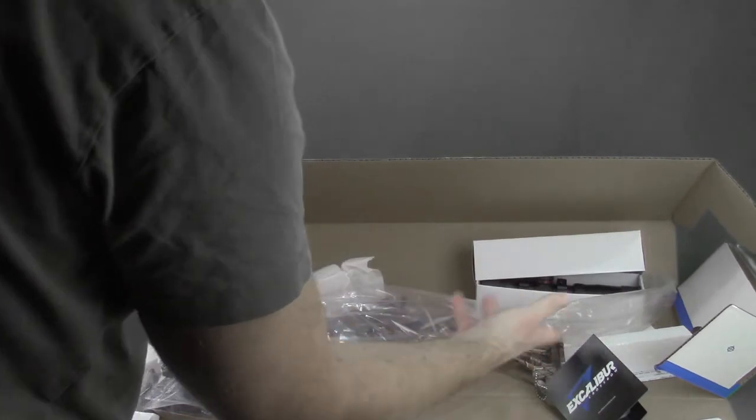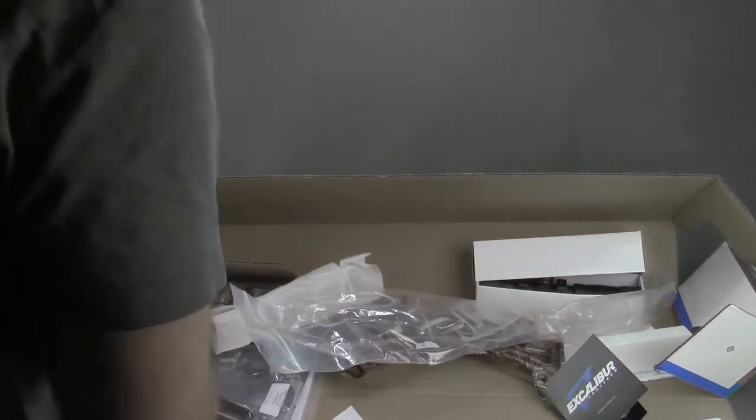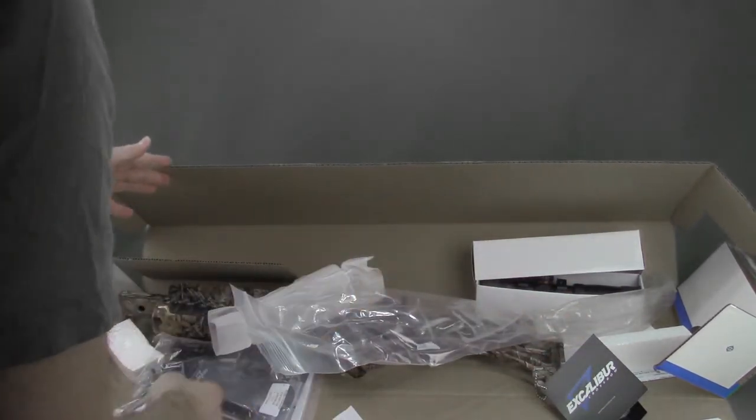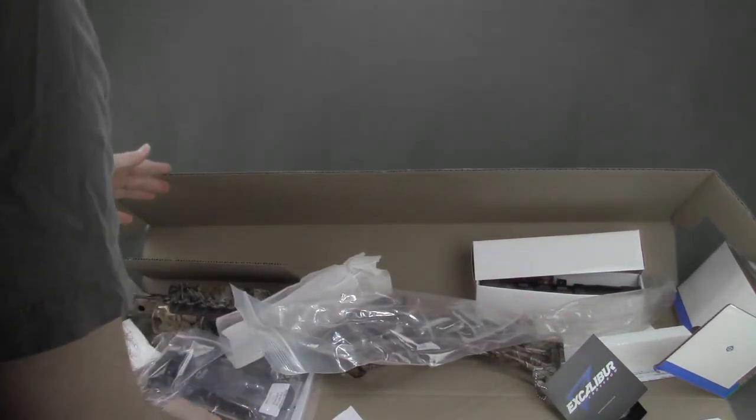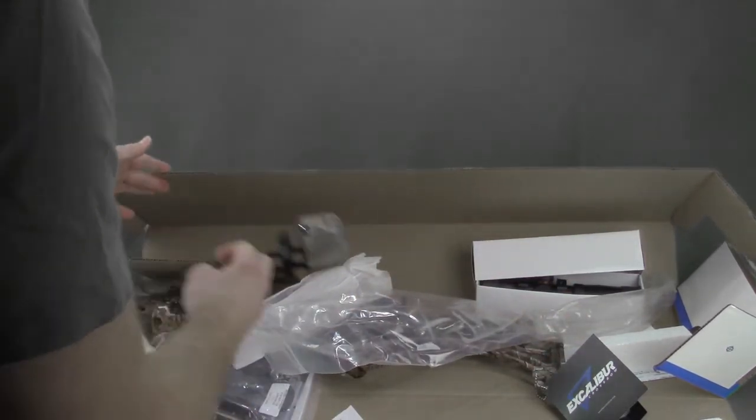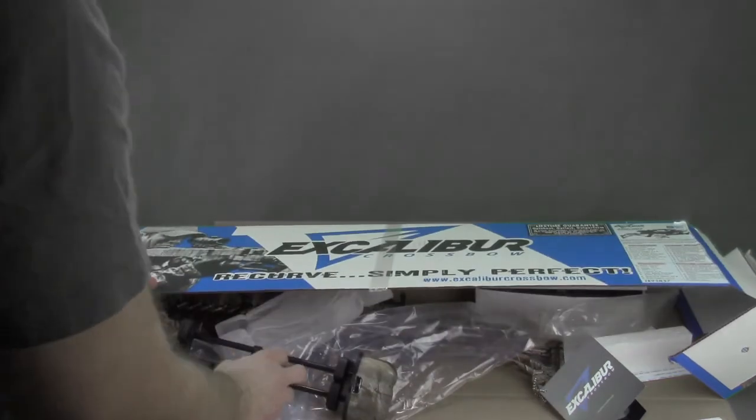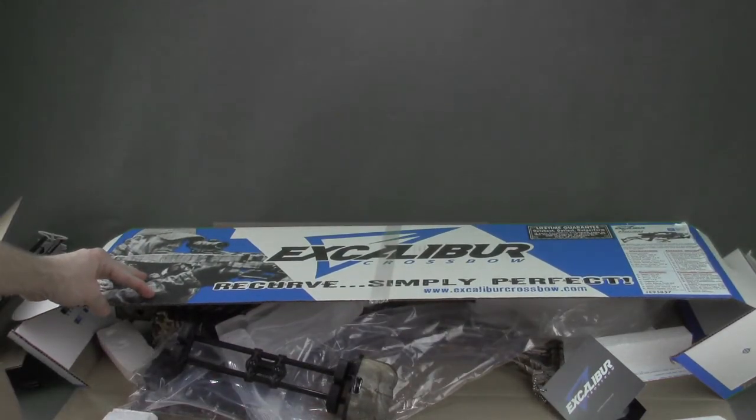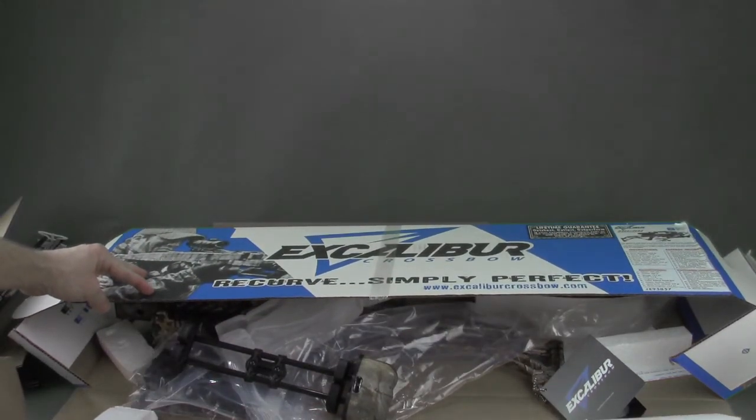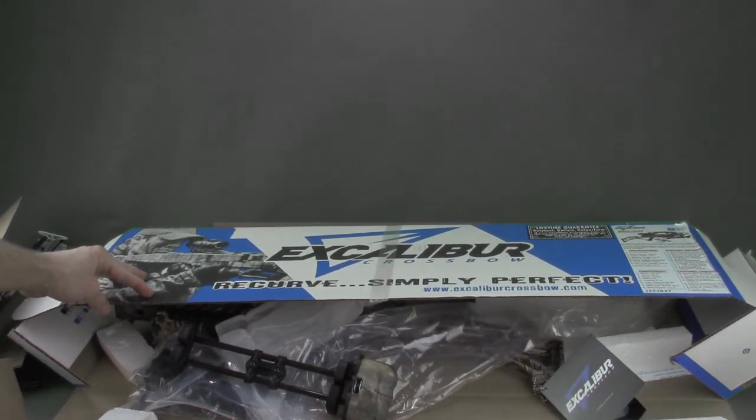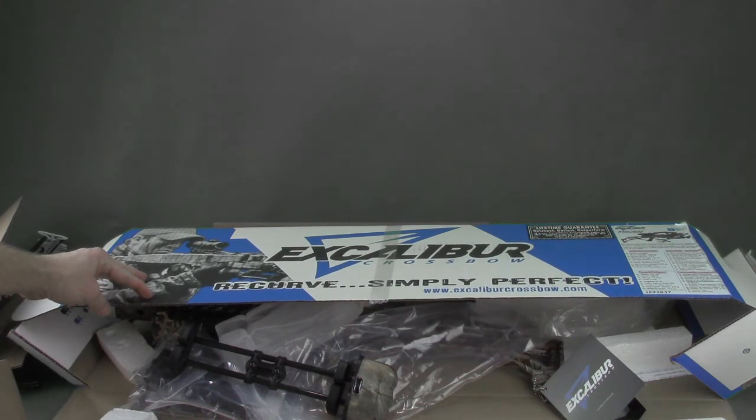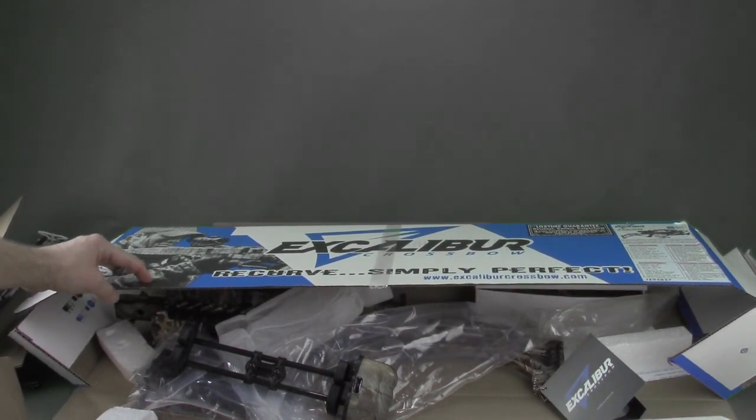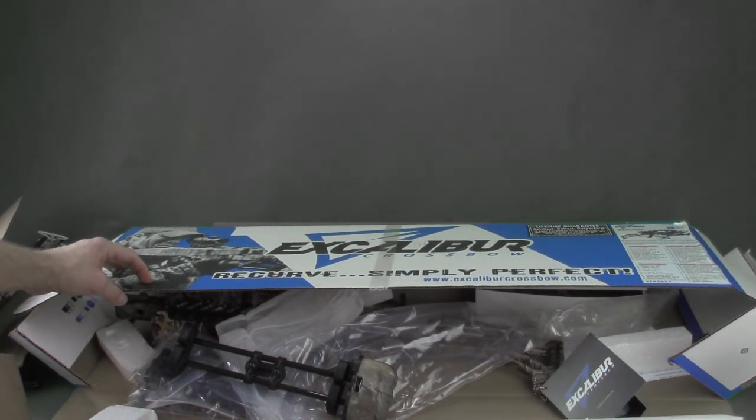Aside from that, you just have warranty, you have some additional hardware, but that's pretty much it. So this is an unboxing of the Micro Suppressor by Excalibur, and we're going to check out a review, assemble it, and hope you tune in for that.